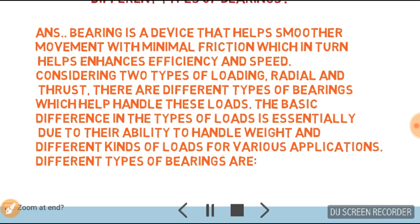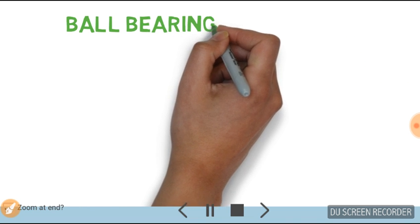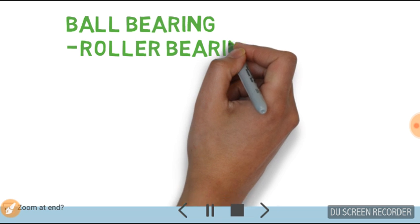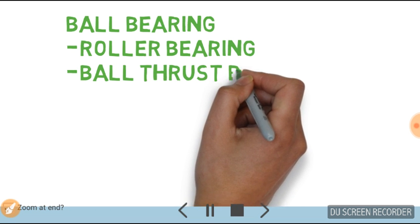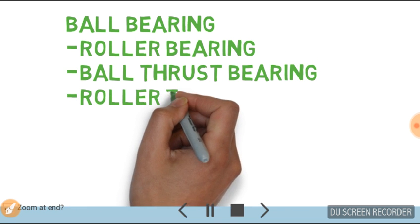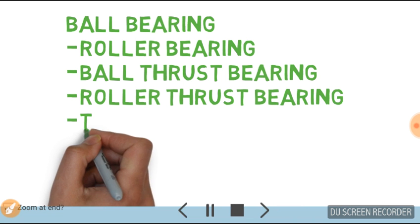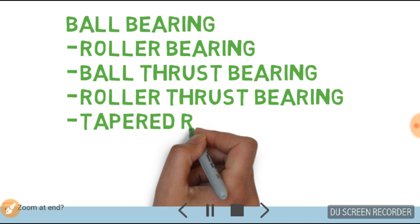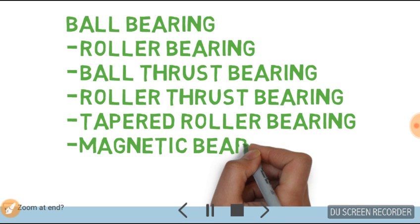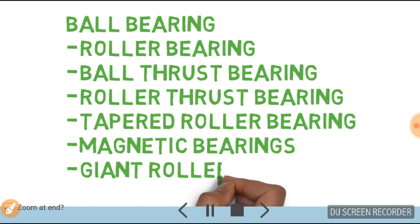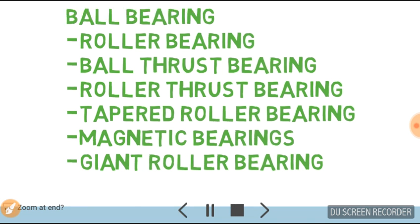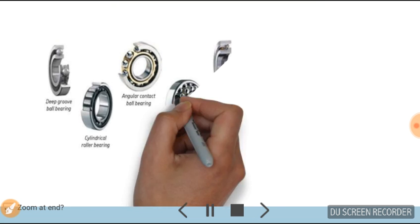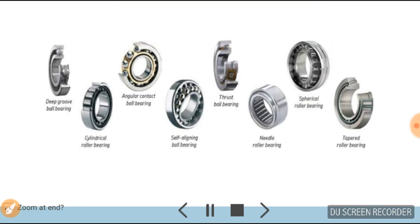Different types of bearings are: ball bearing, roller bearing, ball thrust bearing, roller thrust bearing, tapered roller bearing, magnetic bearing, and giant roller bearing. Now this is the basic diagram of all types of bearings.